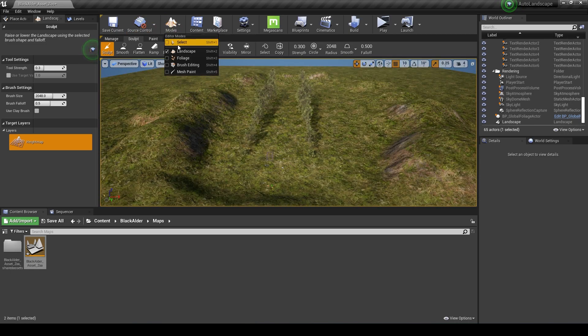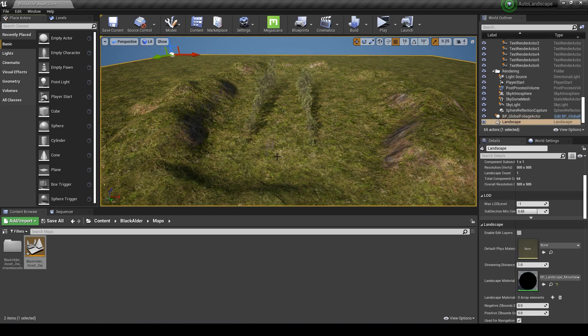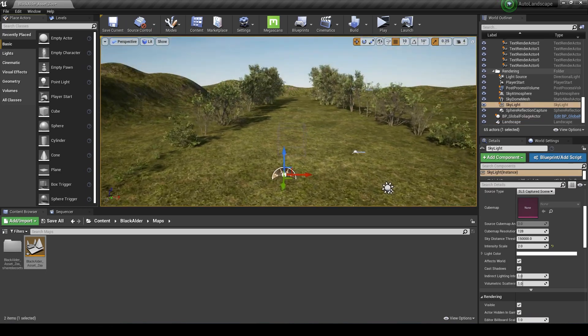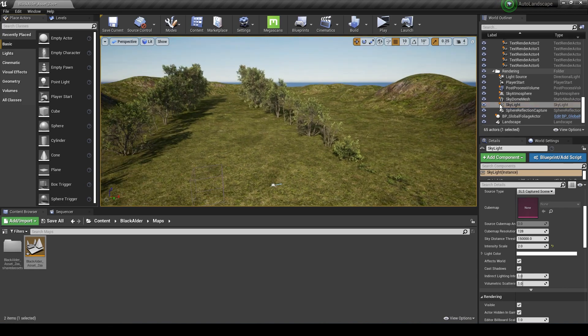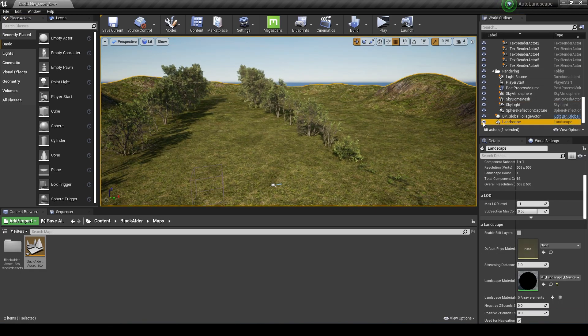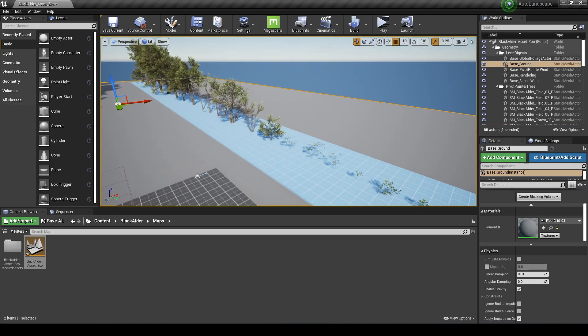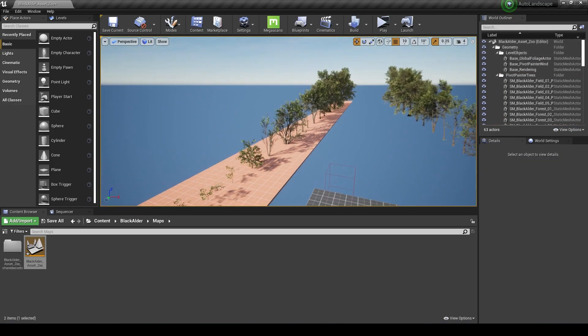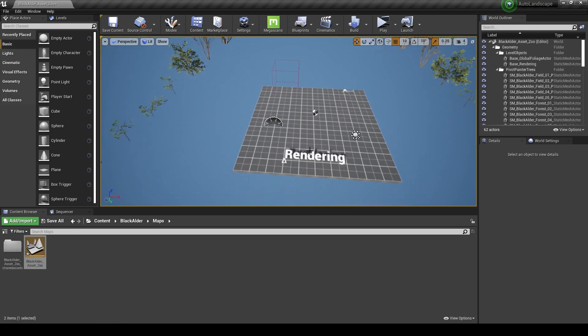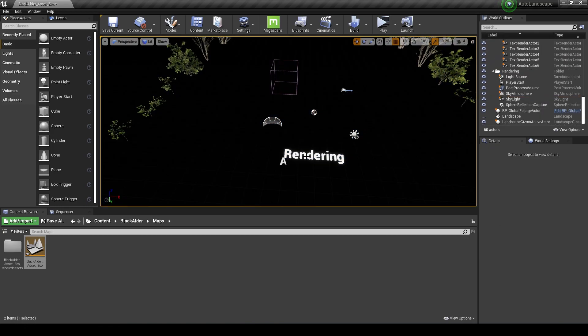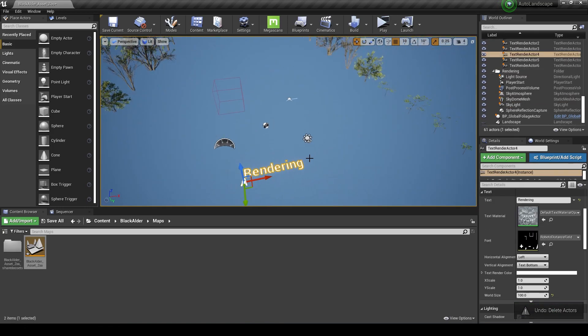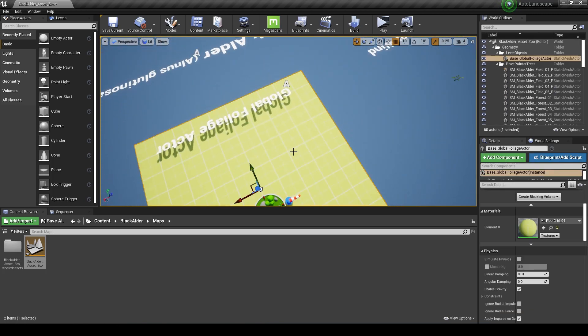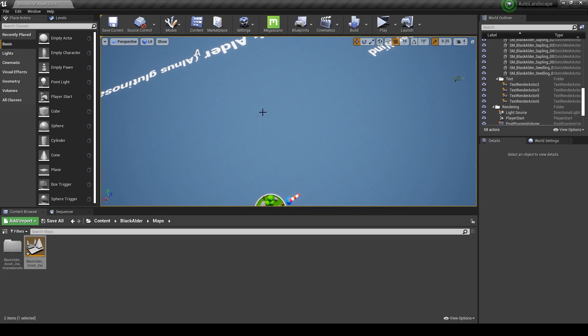I'm going to go back to select mode and press F to focus back in on our level, temporarily hide this landscape, and just get rid of some of the other stuff that's on this scene. I'm going to get rid of these bases and the text.